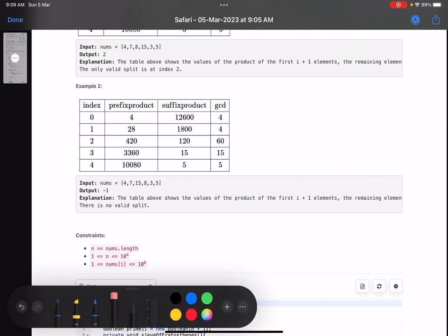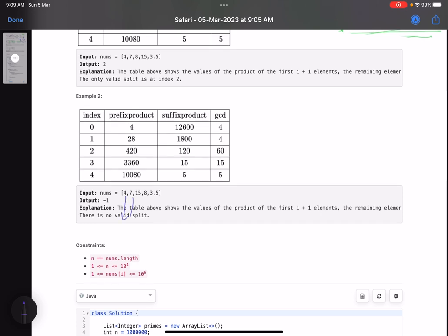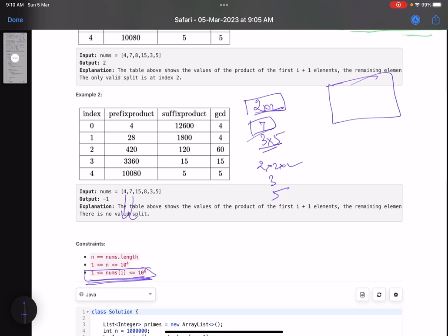Now the intuition: to check whether two numbers are coprime, find the prime factors of each number. For example, 4 is 2×2, 7 is prime, 8 is 2×2×2, 15 is 3×5, 3 is 3, 5 is 5. Since nums[i] can be up to 10^6, I'll first generate all prime numbers up to 10^6 using the Sieve of Eratosthenes. Every number can be represented as a product of prime numbers or is itself prime.